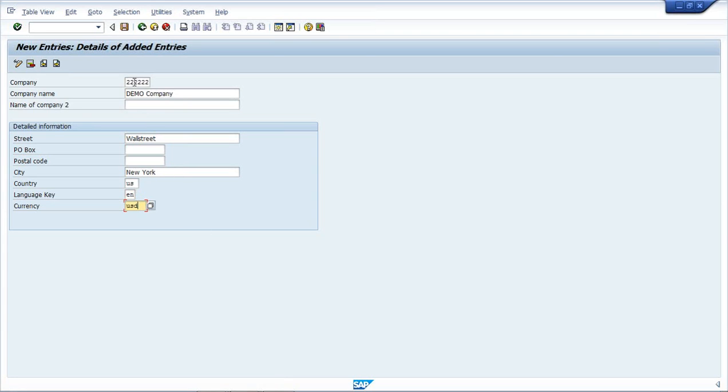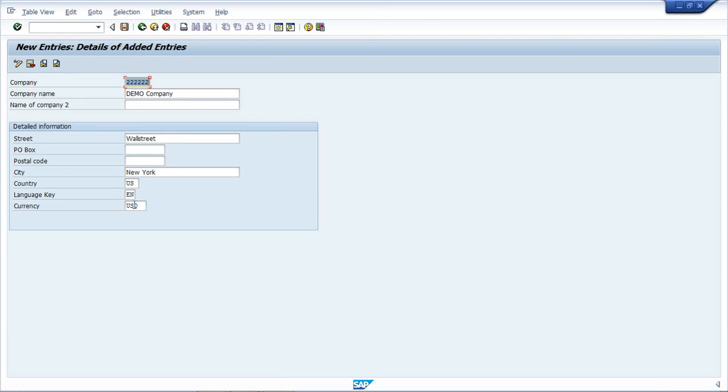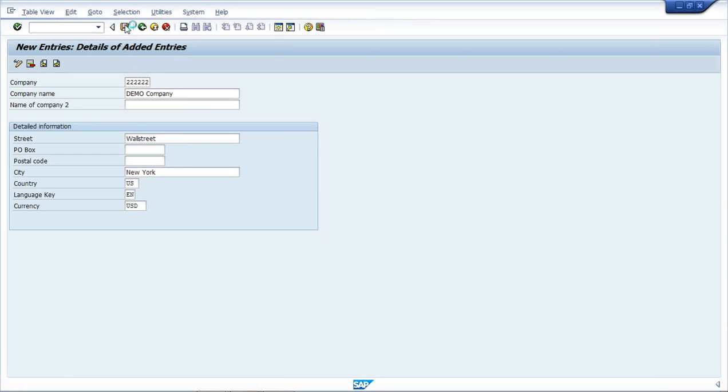So company name is this, full name is this, street, city, country, language and currency the company will be using. So this is how I save. I have to click on this button now to save it.